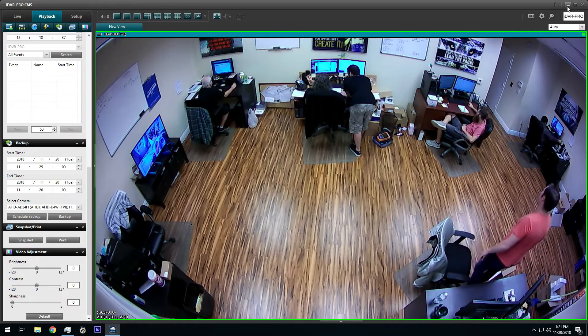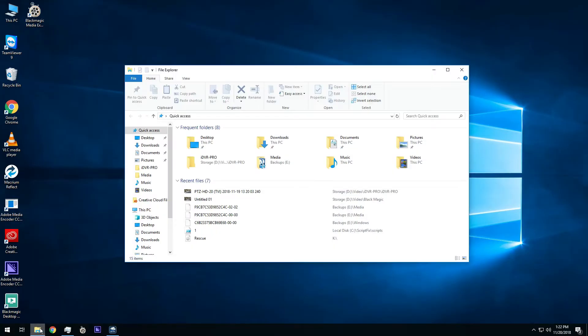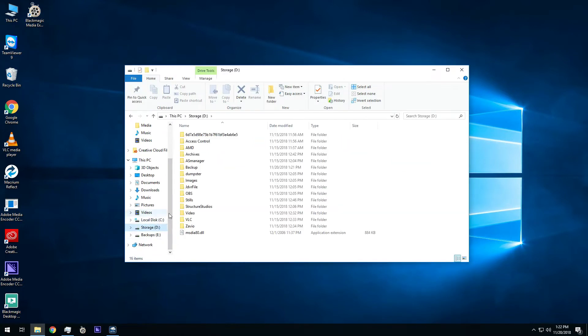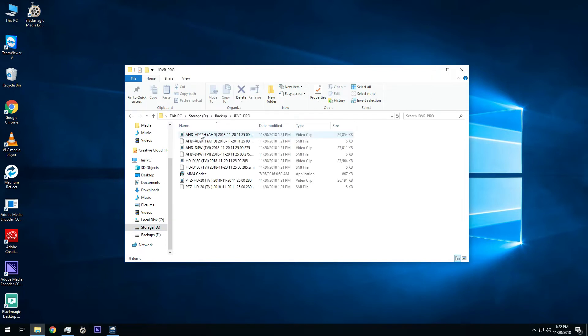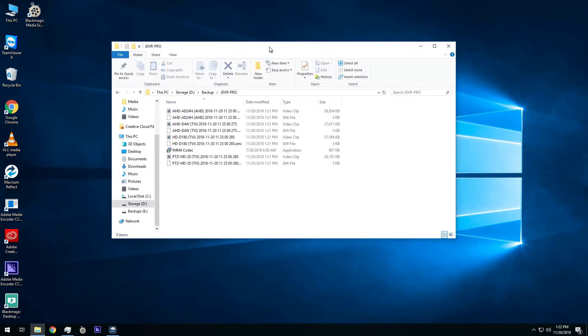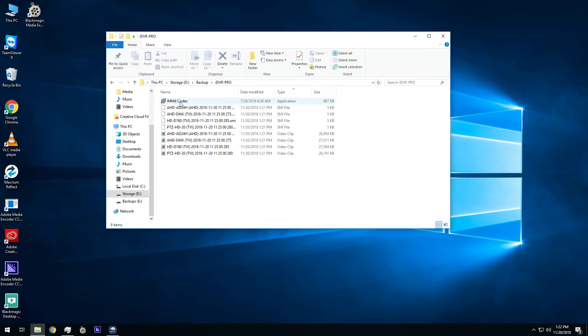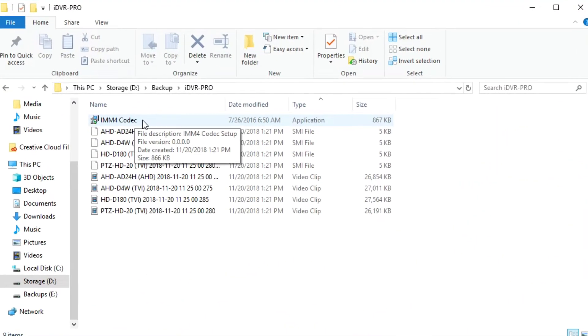Now, let's navigate to the file location in Windows so that we can play them back using the Windows Media Player. In addition to the four video files that are exported, the Windows software also exports the video codec that is needed to recognize these MPEG video files.